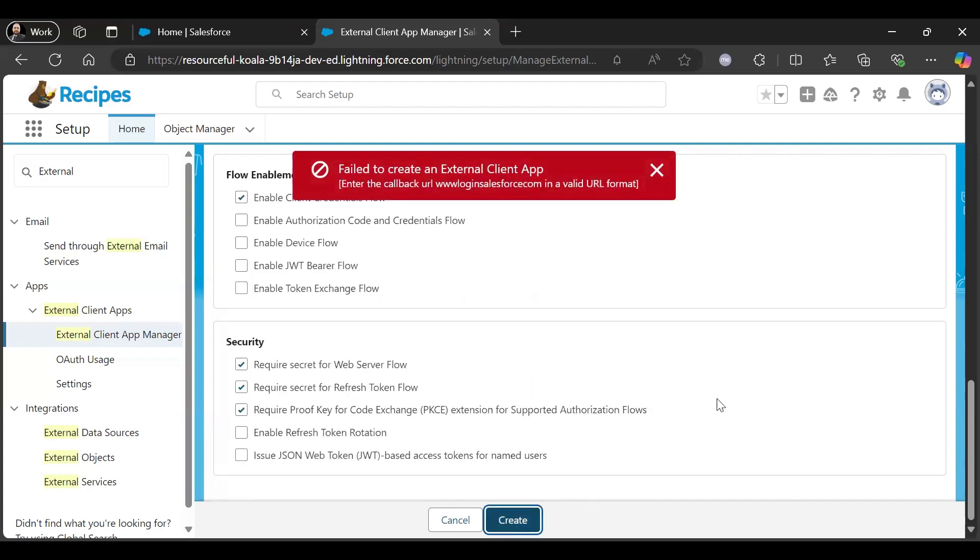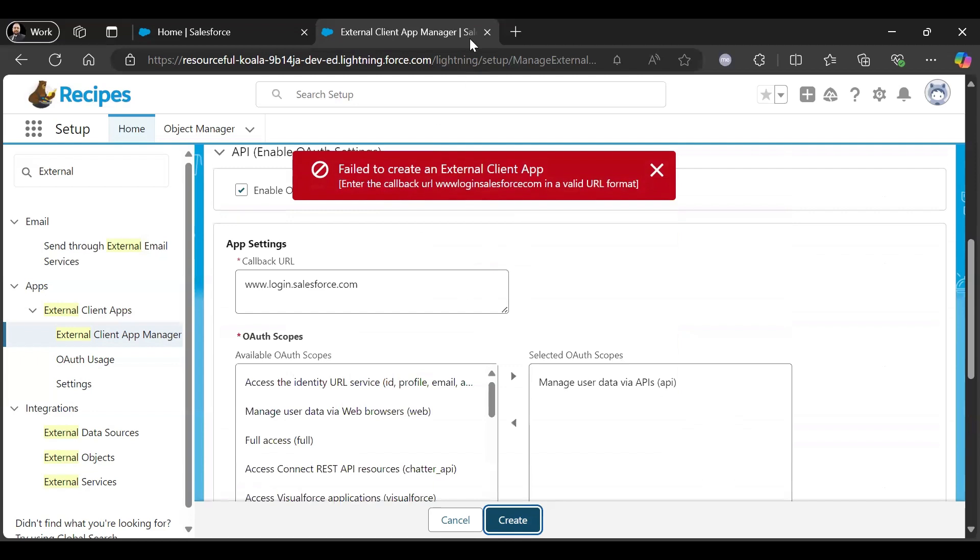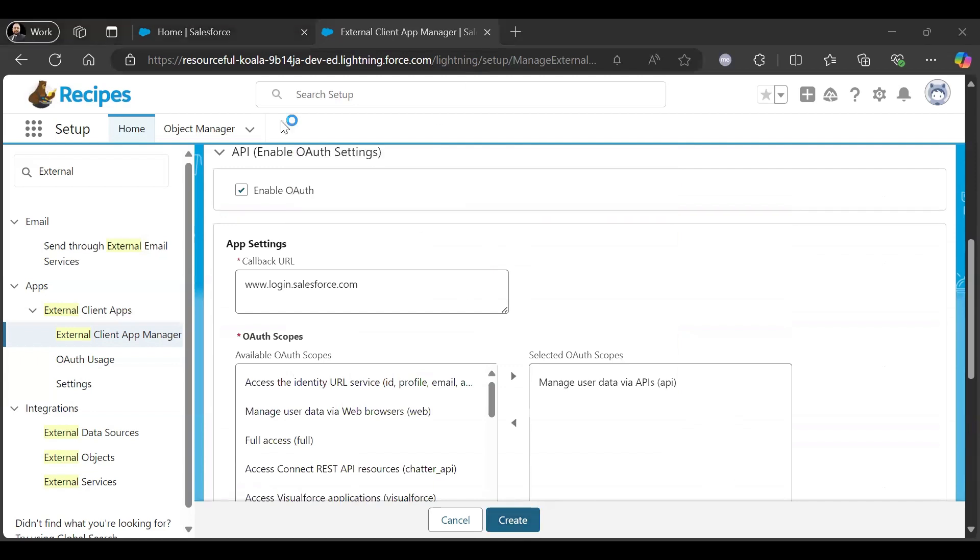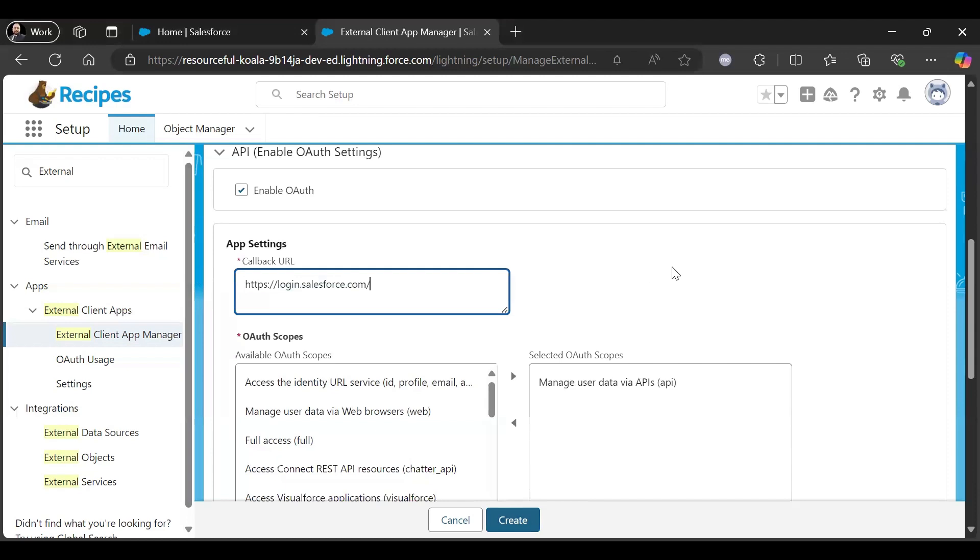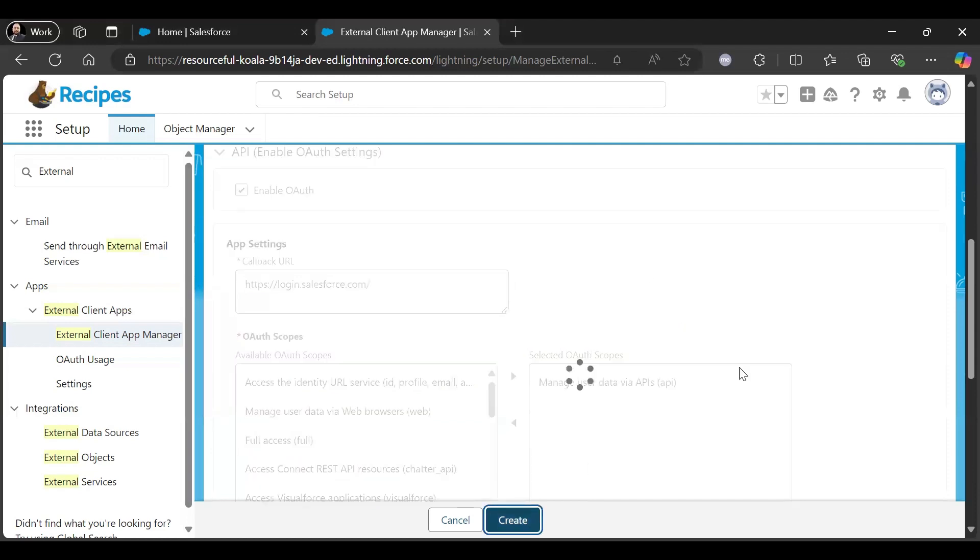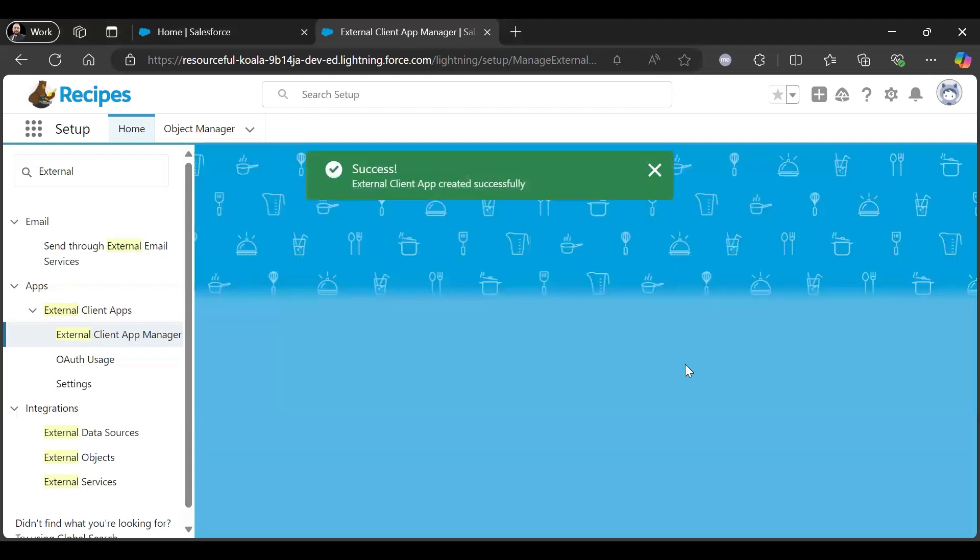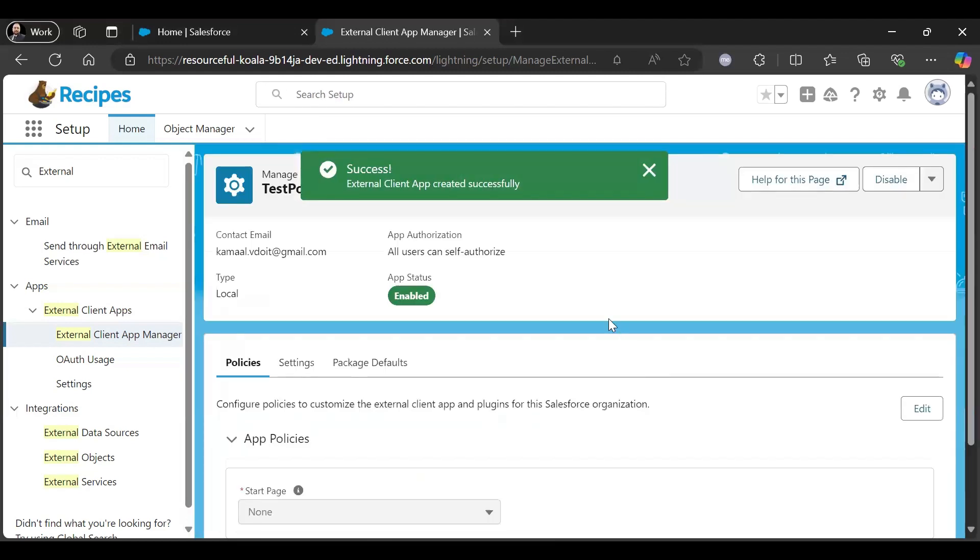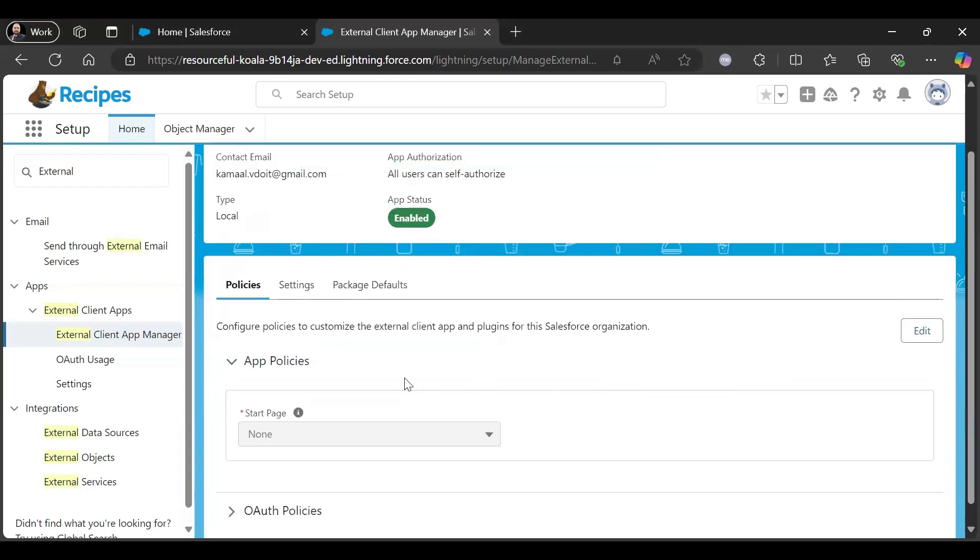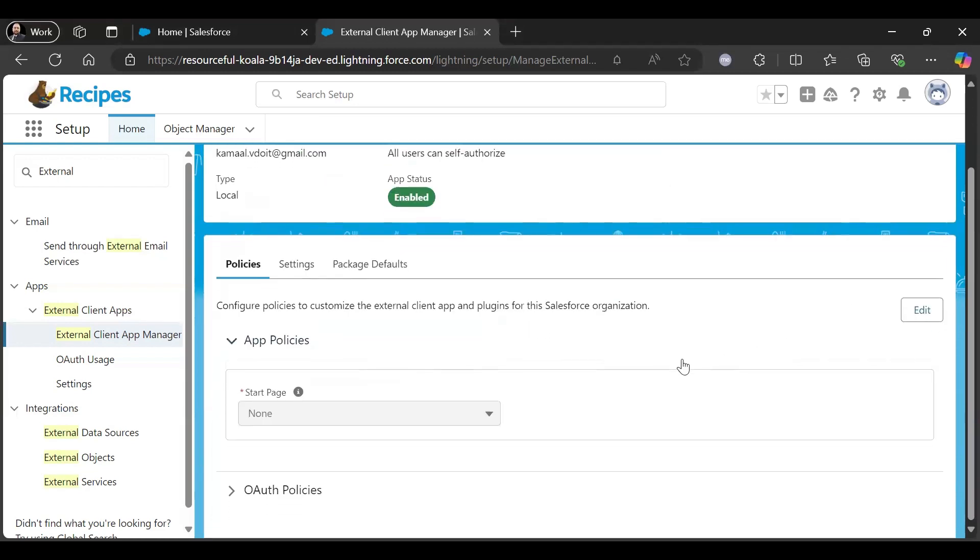We need to give it in a valid format. Now it should be okay. It is created. Now once it is created we need to edit the policies here.